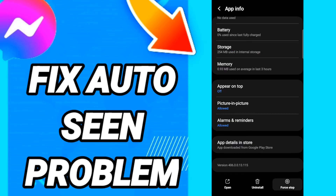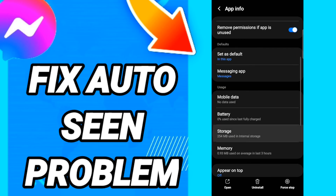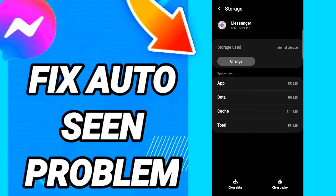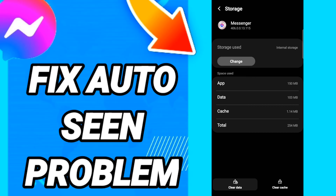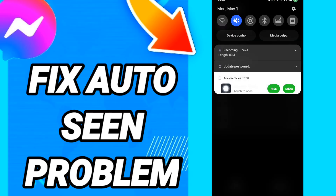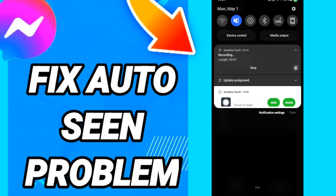In this page, first click Force Stop. After that, go into Storage. When you see this page, click Clear Cache, then click Clear Data.